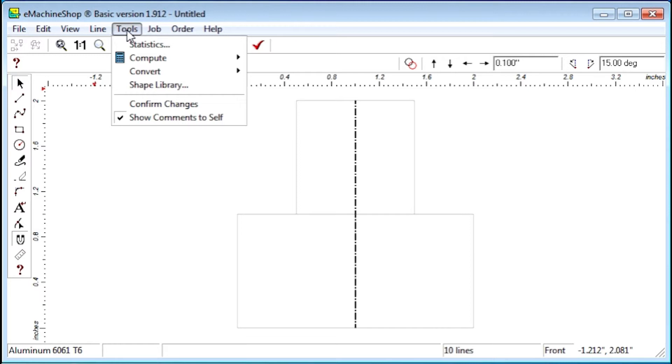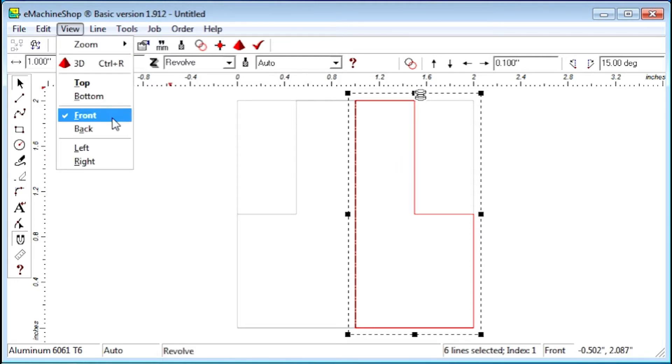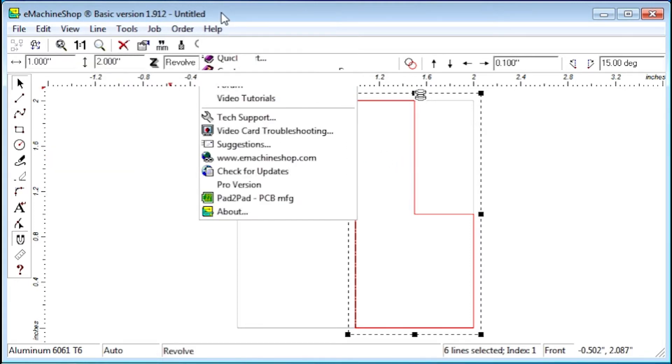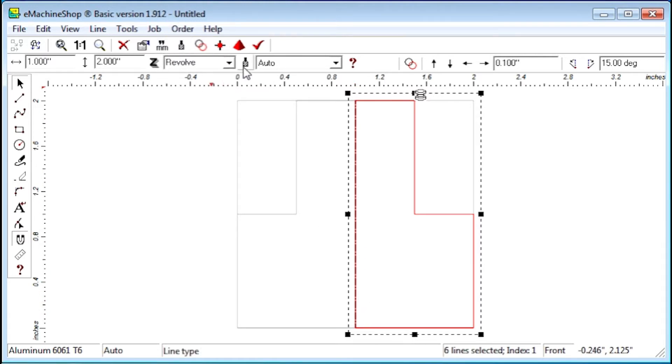Now let's see how the design looks when using the Revolve feature. Choose Tools, Convert to Revolve. Switching to the front view, notice that the shape is now created in this view with this line. And the Z value is Revolve. This is the recommended method for turned shapes because it gives you much more flexibility for adding shape features.